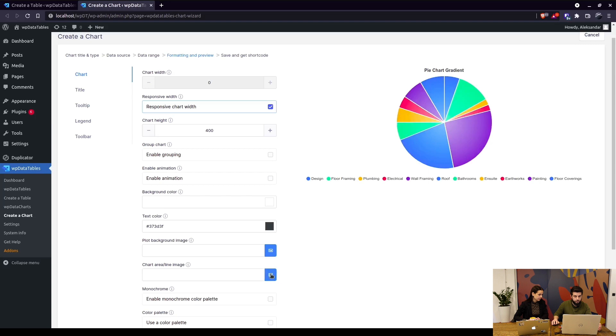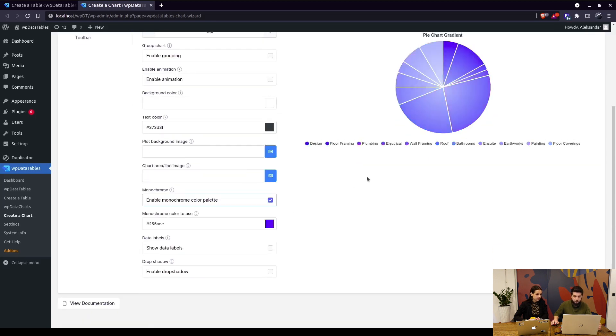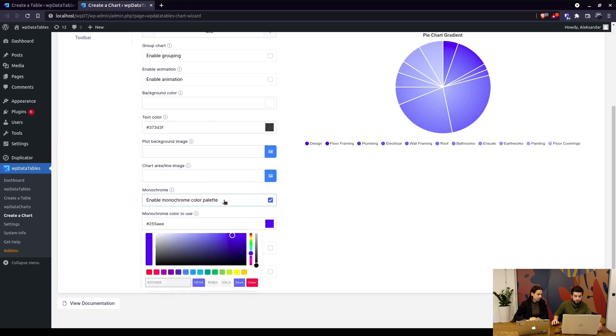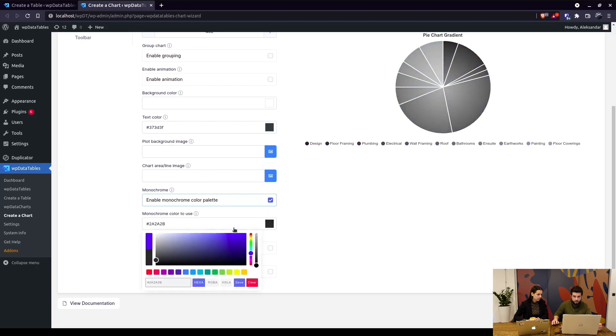With this chart you can also enable monochrome color palette, so you can see how it looks in monochrome. You can actually choose what color you'll use for it. For example, it can be gray, it can be red, it can be yellow, it can be purple, but it will always be in this monochrome palette.